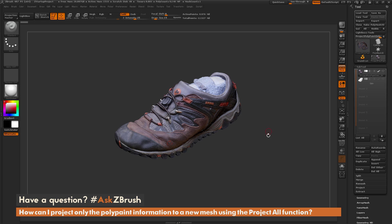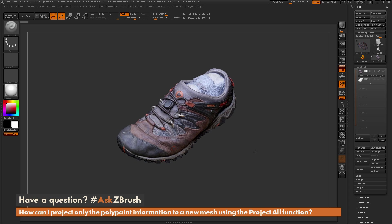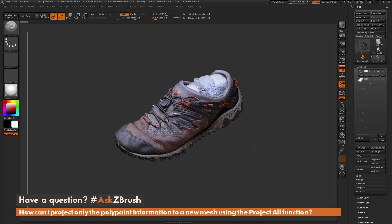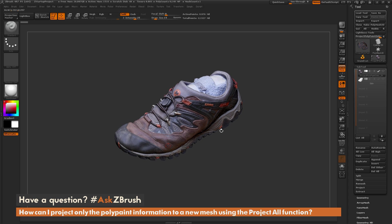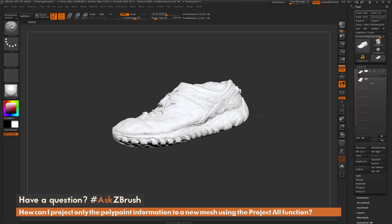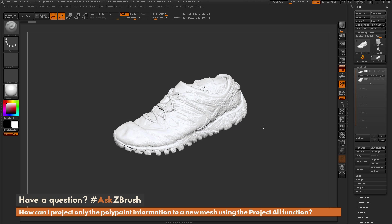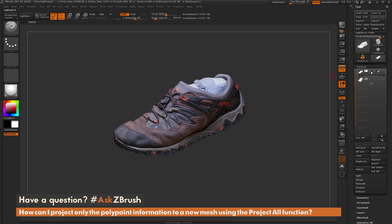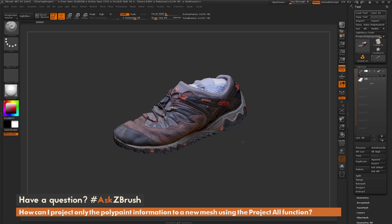To start off, I just have ZBrush loaded up and I have some quick scan data of a shoe loaded in here. This scan data has polypaint information and also geometry information. You can see the geometry is pretty rough, but the color information is pretty nice.